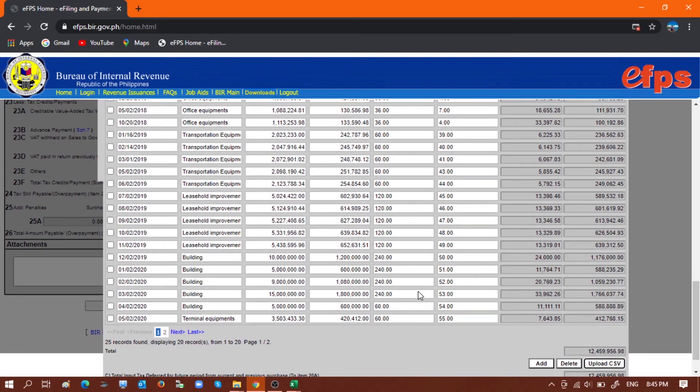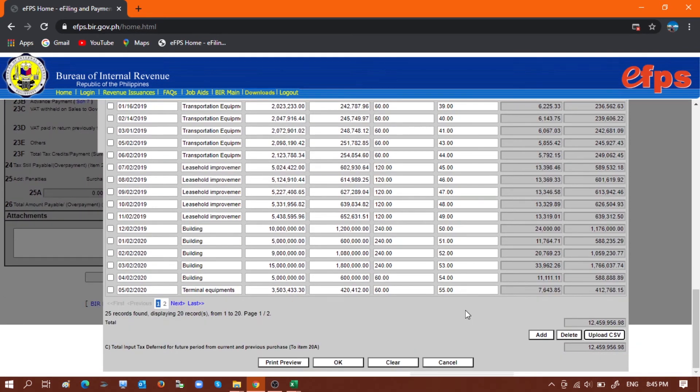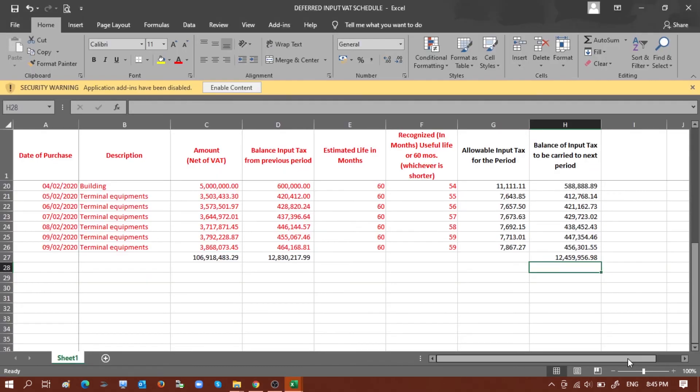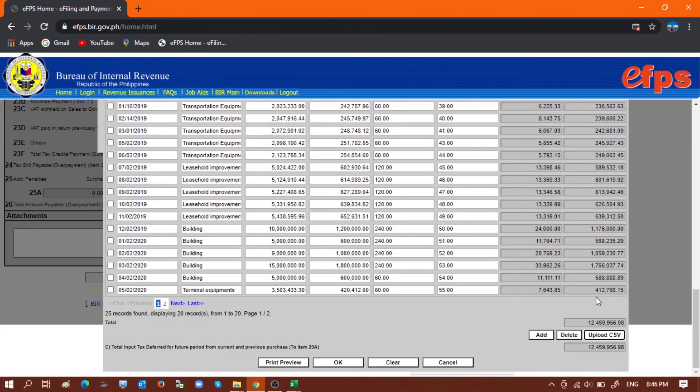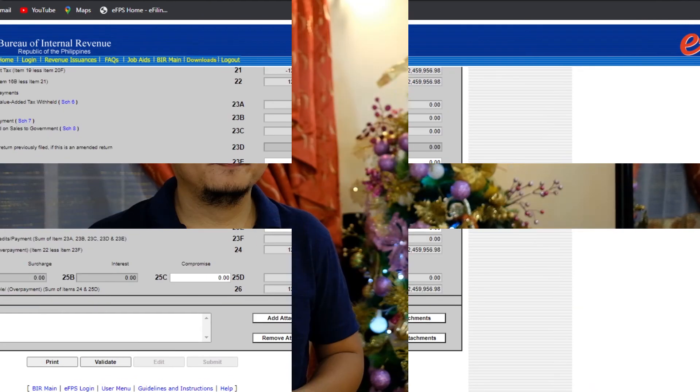So to make sure that our numbers are correct, we need to counter-check this total, 12 million 459 thousand, to our working file, which is here. So it's the same, meaning our data is correct. So now all you have to do is click OK and proceed filling up the other fields in the VAT return.